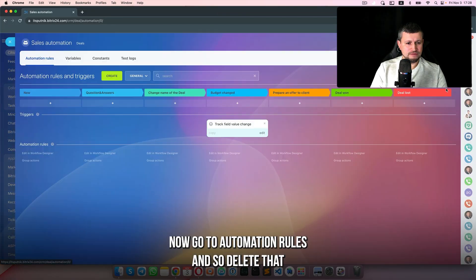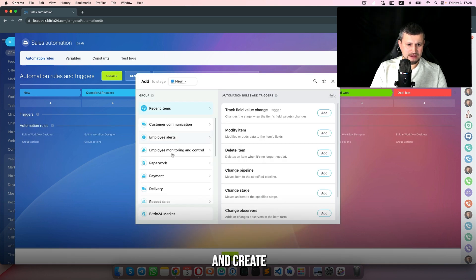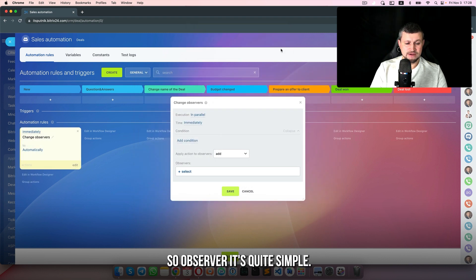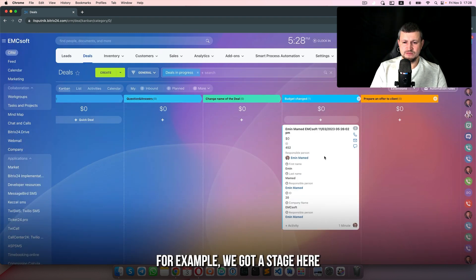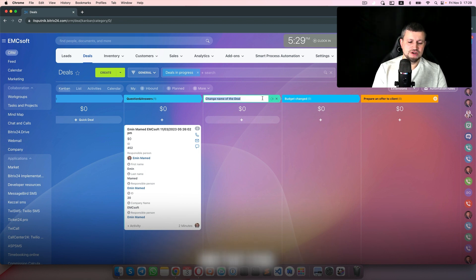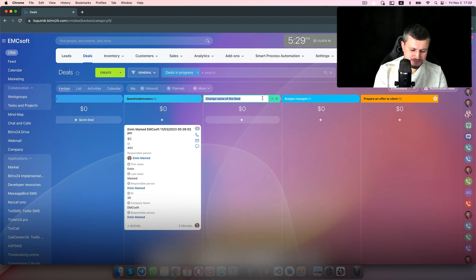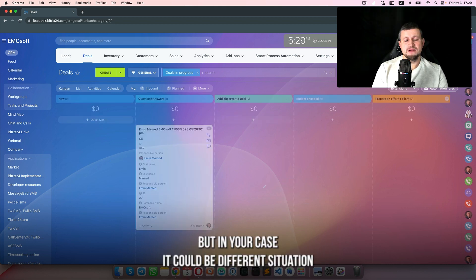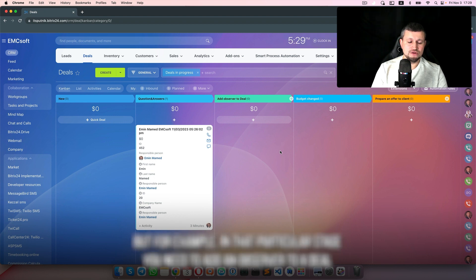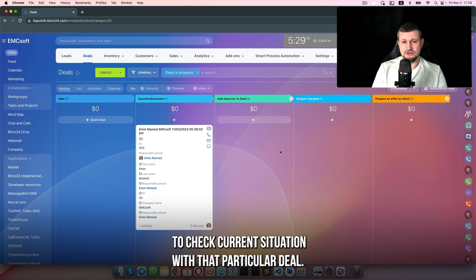Now go to automation rules, delete that, and create. We also have 'change observer'. Observer is quite simple: for example, we have a stage that needs to be checked by somebody else — some observer. We just add 'add observer' here. In that particular stage you need to add an observer to the deal to check the current situation with that particular deal.